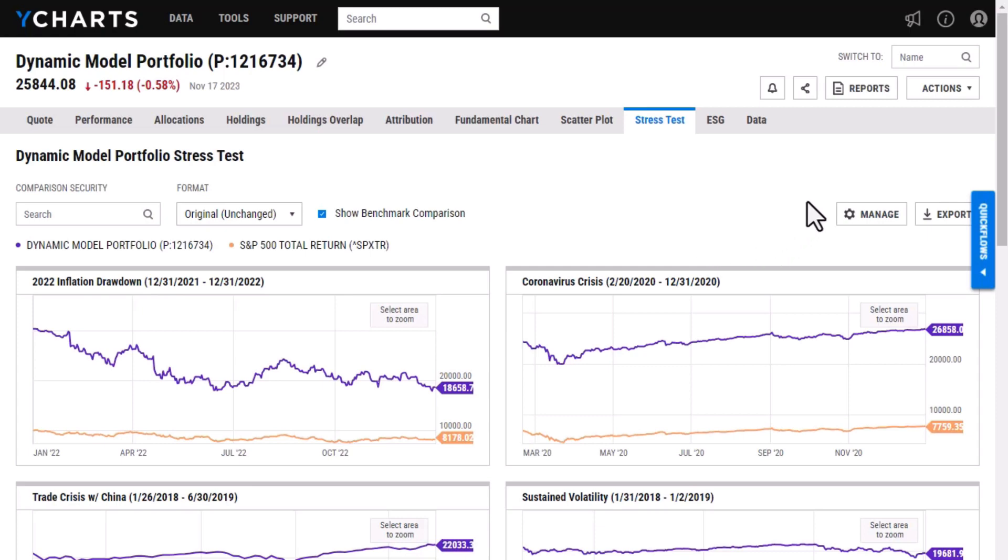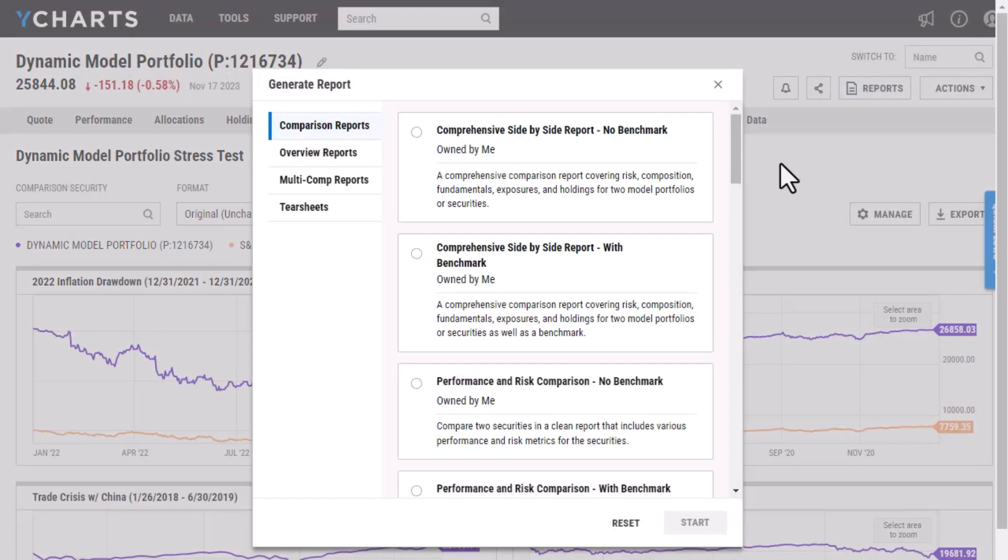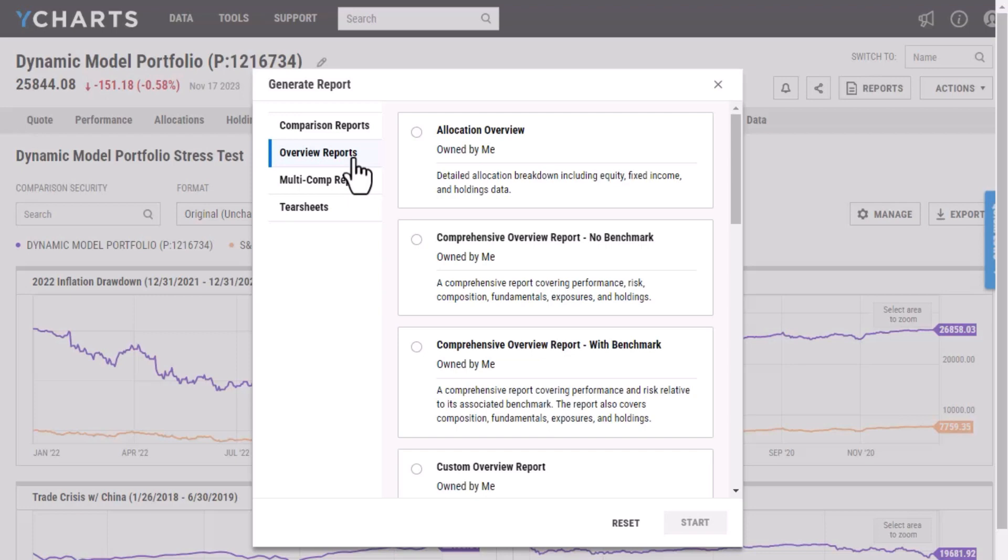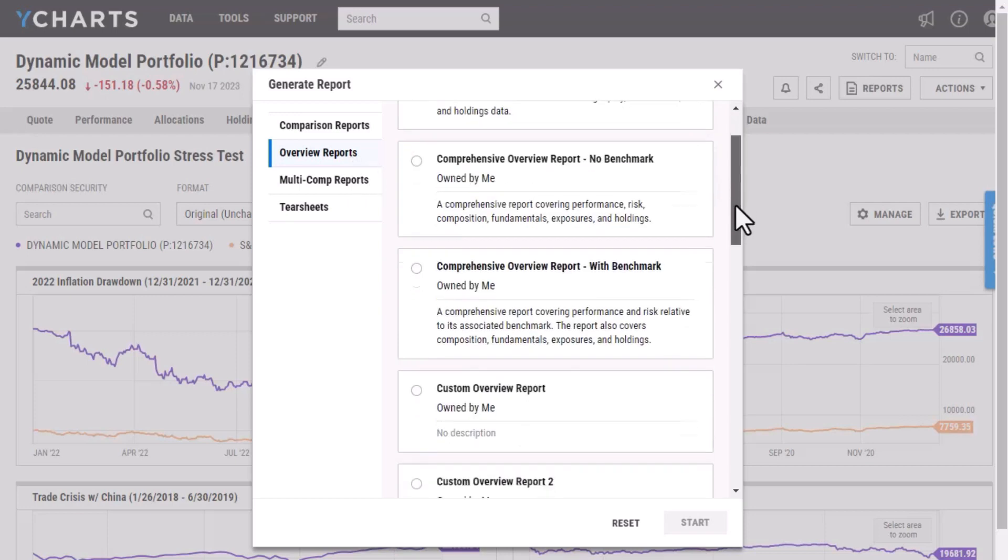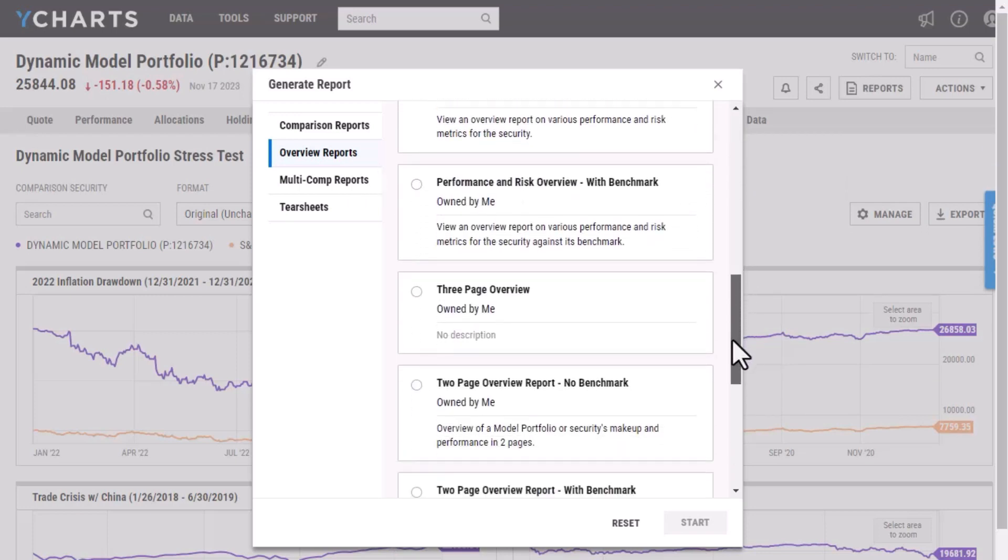So to pull a report, I'm just going to select reports up here. We have a few different types of reports that you can pull. I'm just going to be looking at an overview report. So just this portfolio itself and I'm actually going to pull a report that I created. It was custom created by me in our report builder tool.